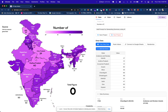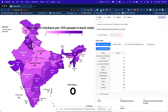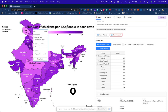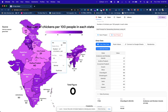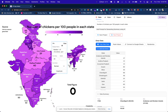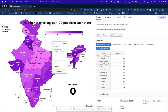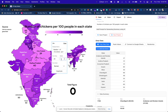Let's say this is the data for number of chickens per 100 people in each state — totally fake, just for the purpose of this video. You'll get a distribution like this. I can double-click and customize the different elements on the left.